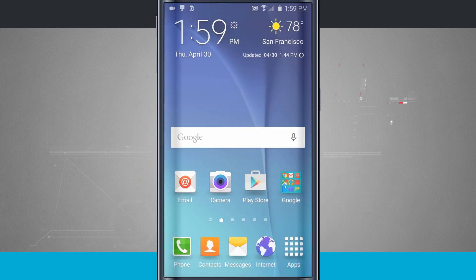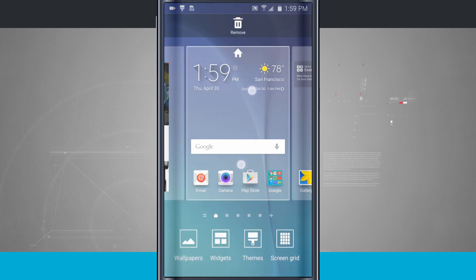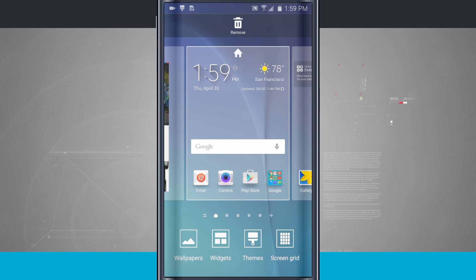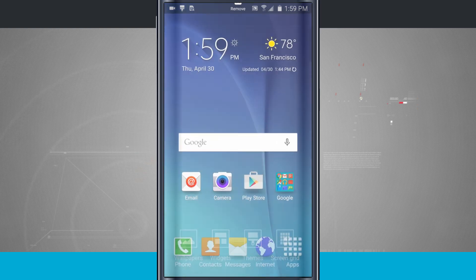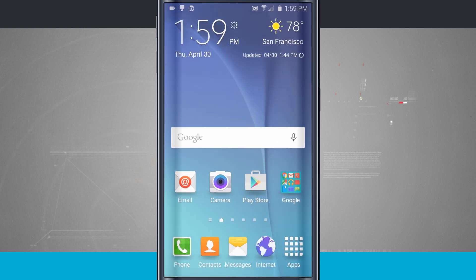As an added bonus, you can also pinch in on the home screens to access that menu. So instead of actually having to tap and hold in an empty area, you can always go ahead and pinch and it's going to allow you to bring up this menu. Just tap anywhere in the empty area and it's going to bring you back out to your home screen.